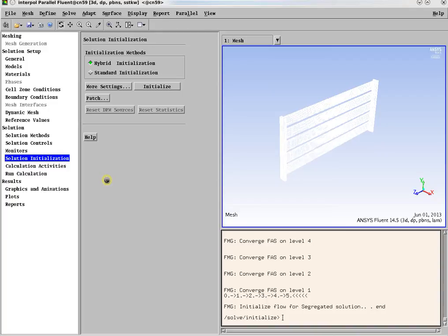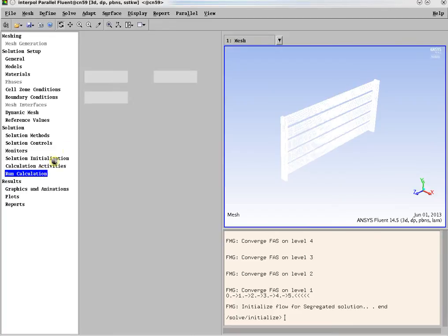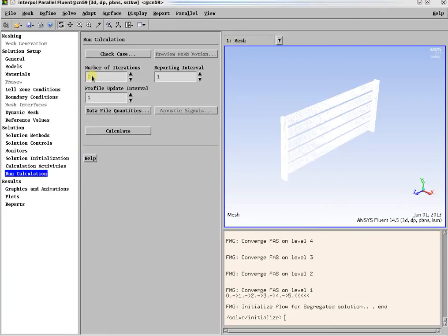At the end, for steady simulation, the number of iterations needs to be specified — in this case, 100.